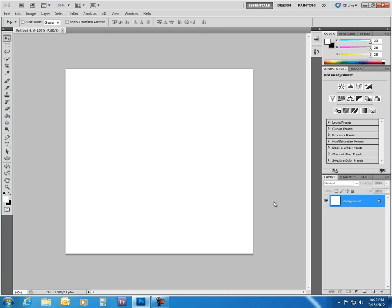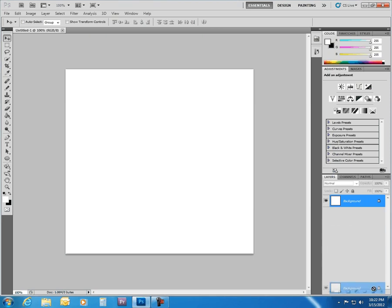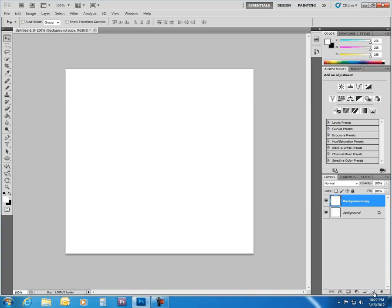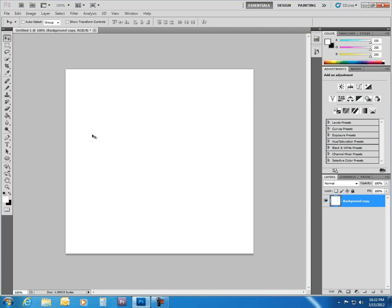Photoshop always locks the background image, but a simple way around that is you click and drag that right onto the new layer icon. That duplicates it, and throw away the locked one. Now we are free to edit the image any which way we want, no restrictions.